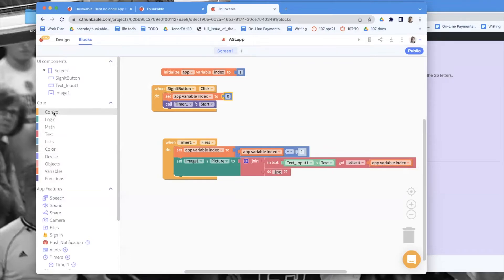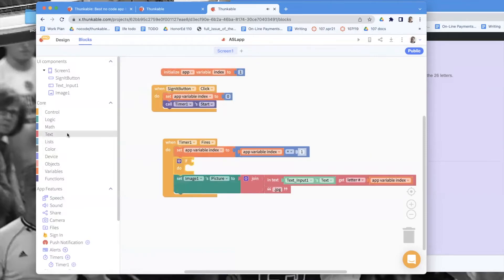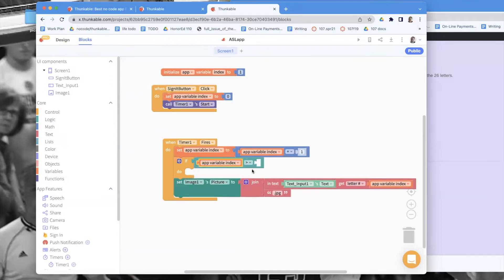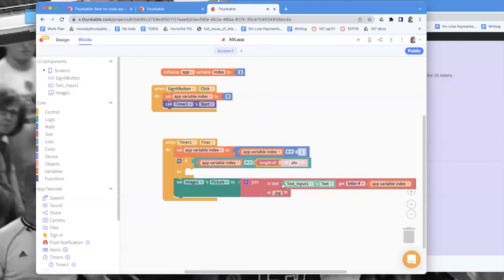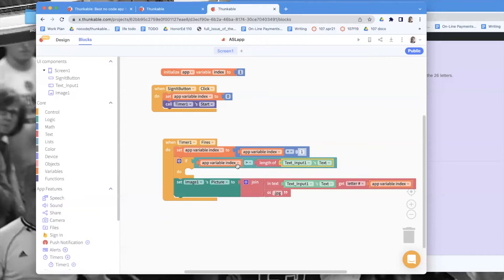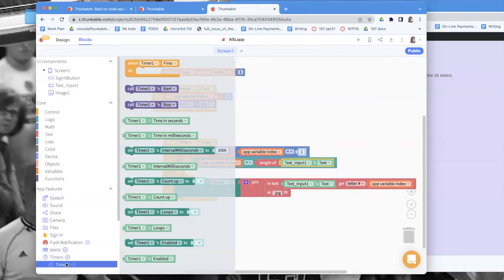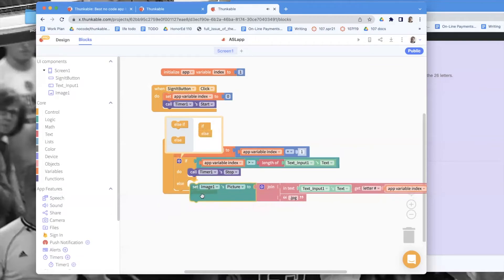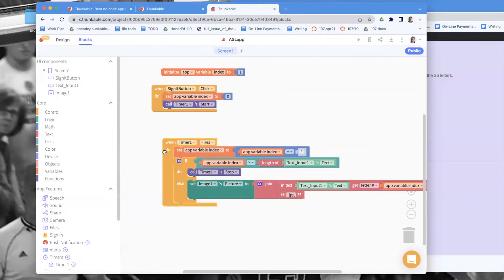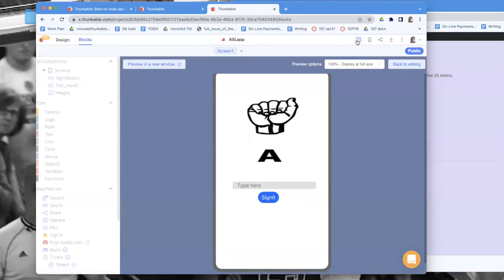I'll add an if-statement. If the index is greater than the length of whatever the user typed in, then I stop the timer using timer.stop. Otherwise I go ahead and change the picture. That way once the index gets too big, the timer stops.